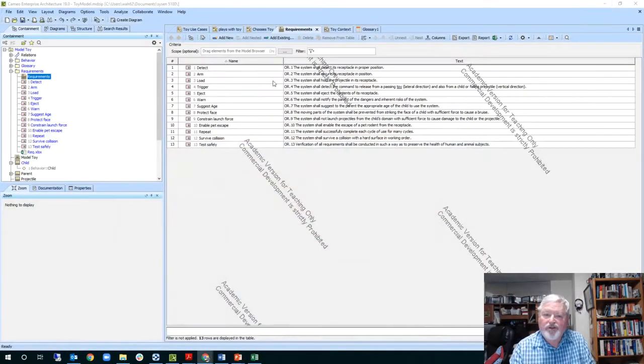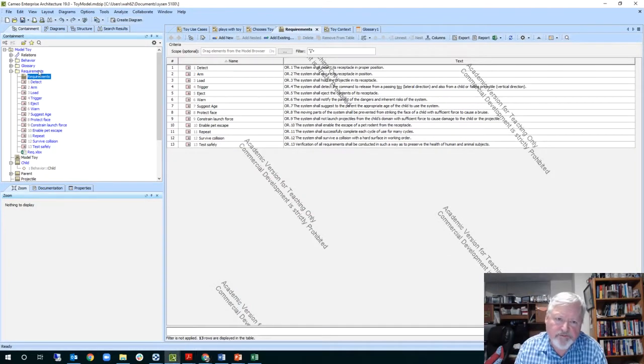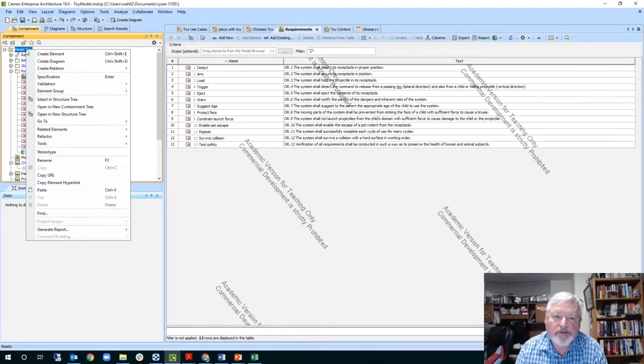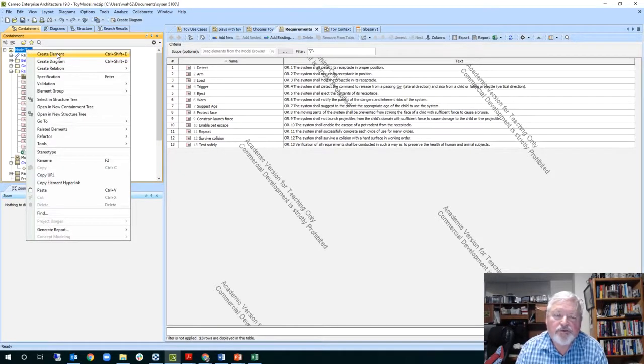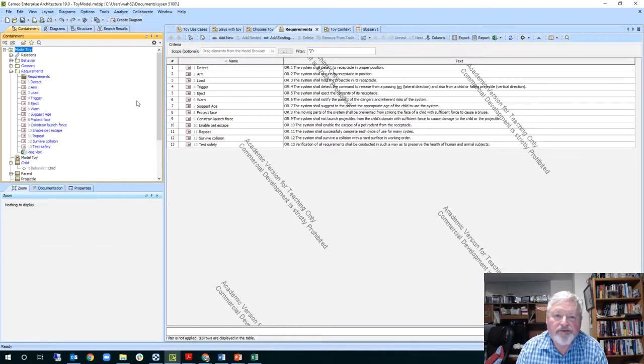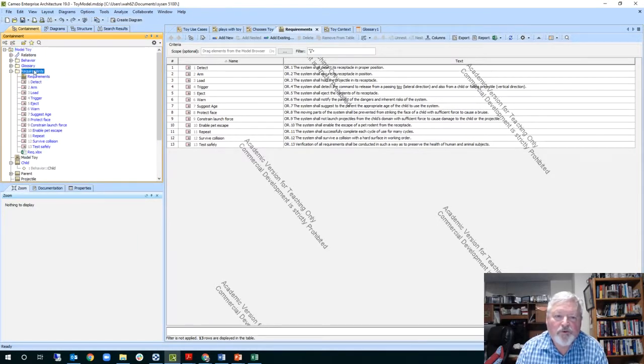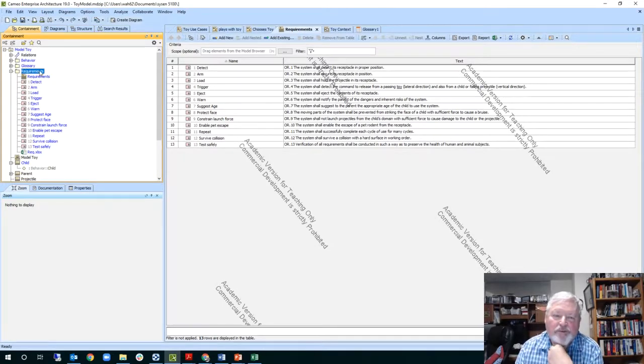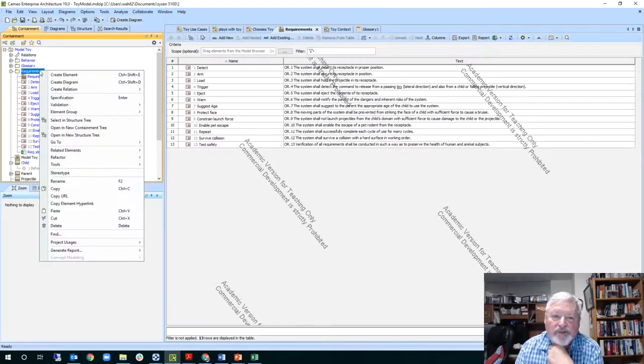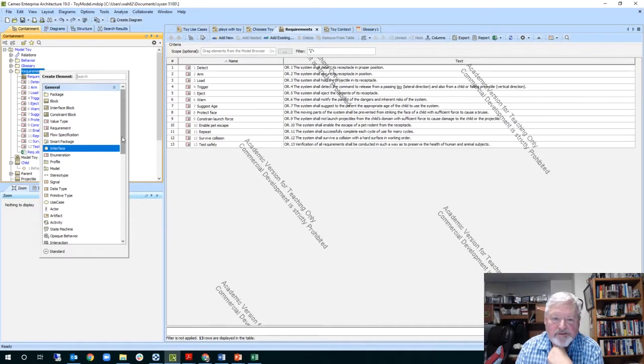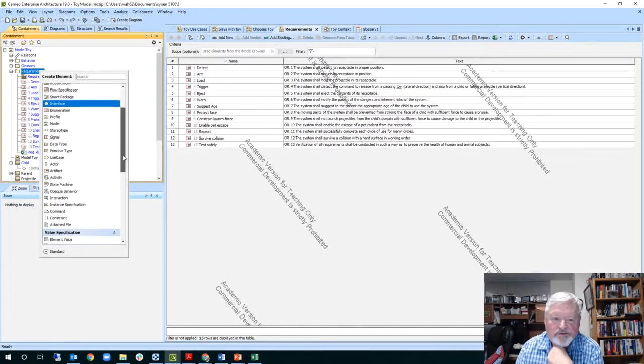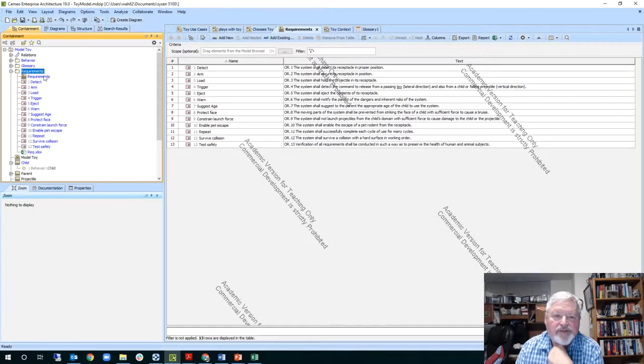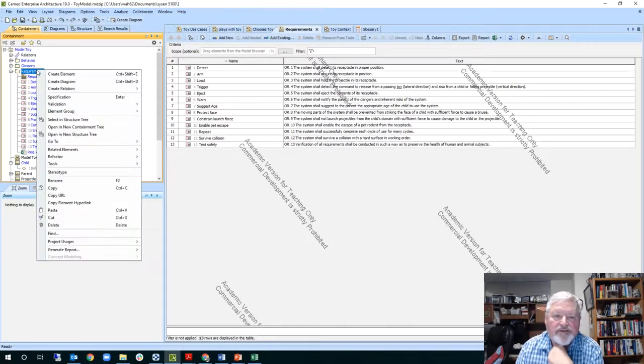You create a folder called requirements by going back up here to model and saying new element, package. So you create a new requirements and you can start creating a requirements table if you go over here to Emma. I believe it's in here.